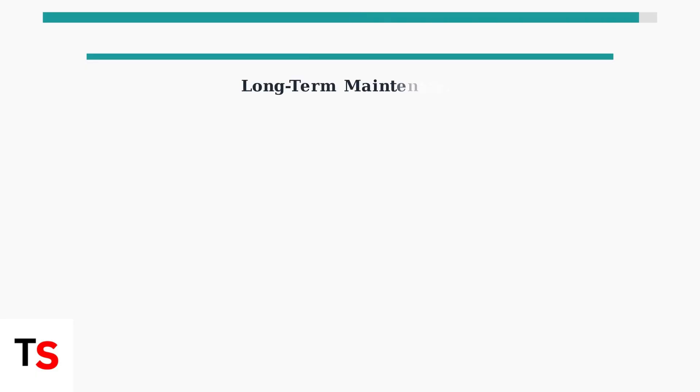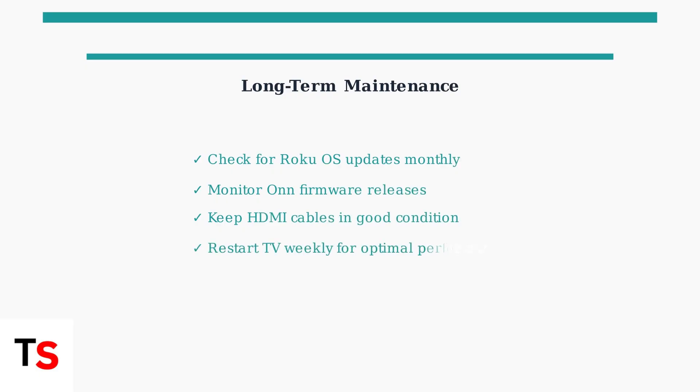For long-term audio quality, regularly check for software updates from both Roku and ON. Keep your system current to prevent future audio issues and maintain optimal performance.